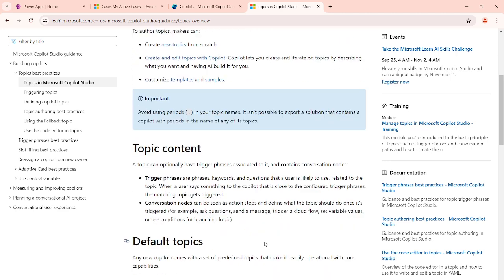When you create any topic, it will have two components. One is called trigger phrases, where we define a few words or quick phrases which can be used to trigger the topic. Once the topic is triggered, it should have conversation nodes to handle the flow or the logic when it is processed. Those are called the conversation nodes.